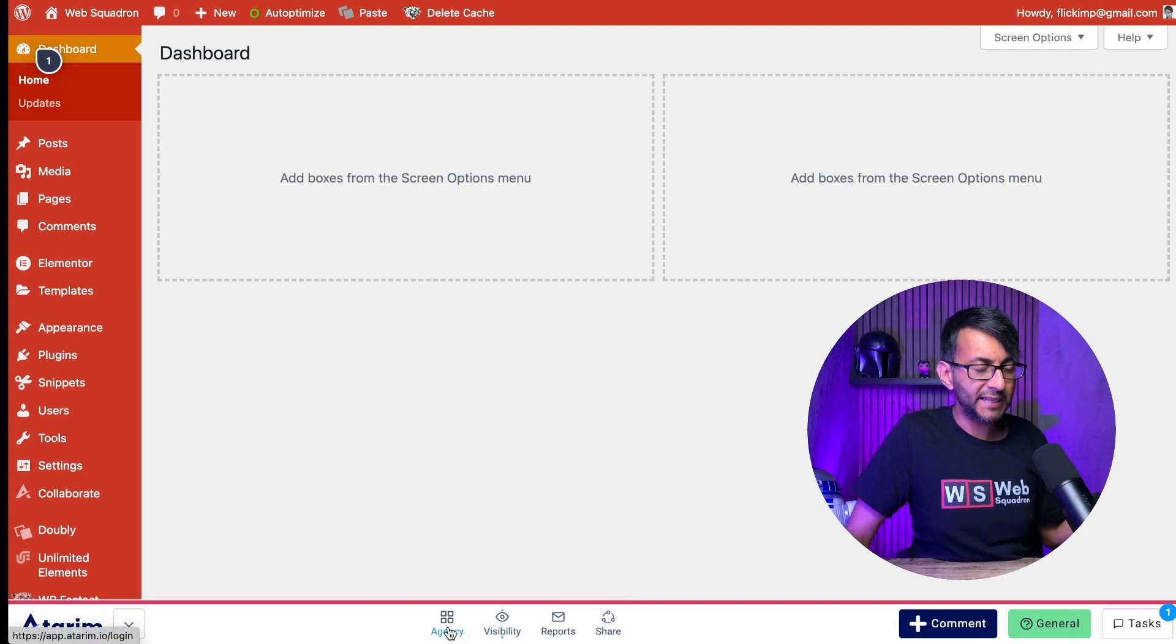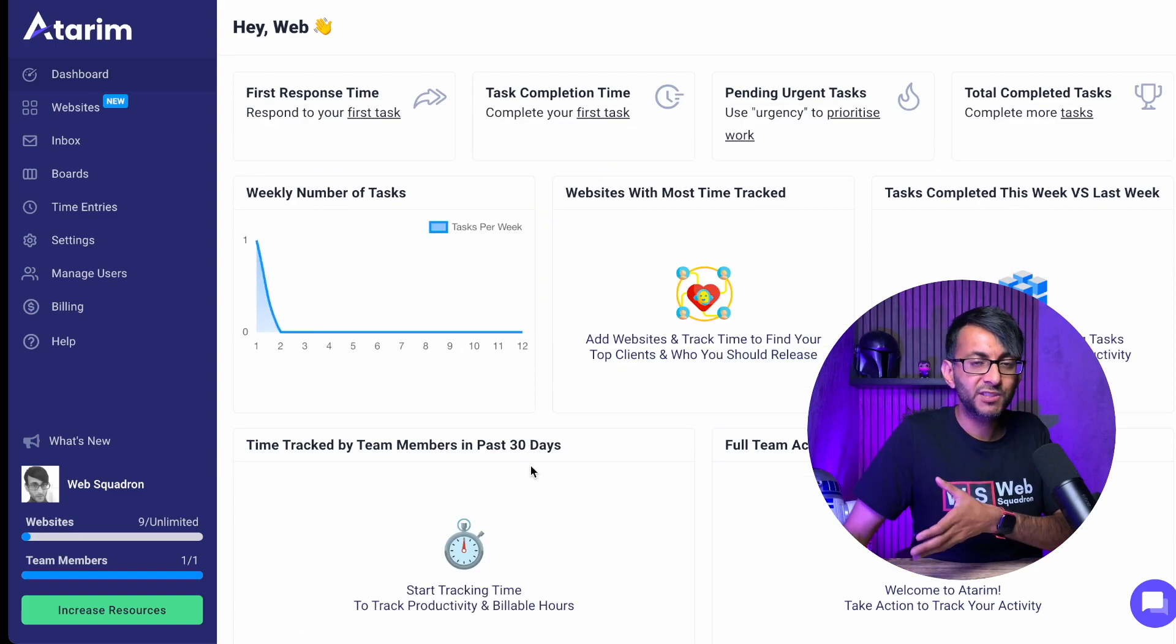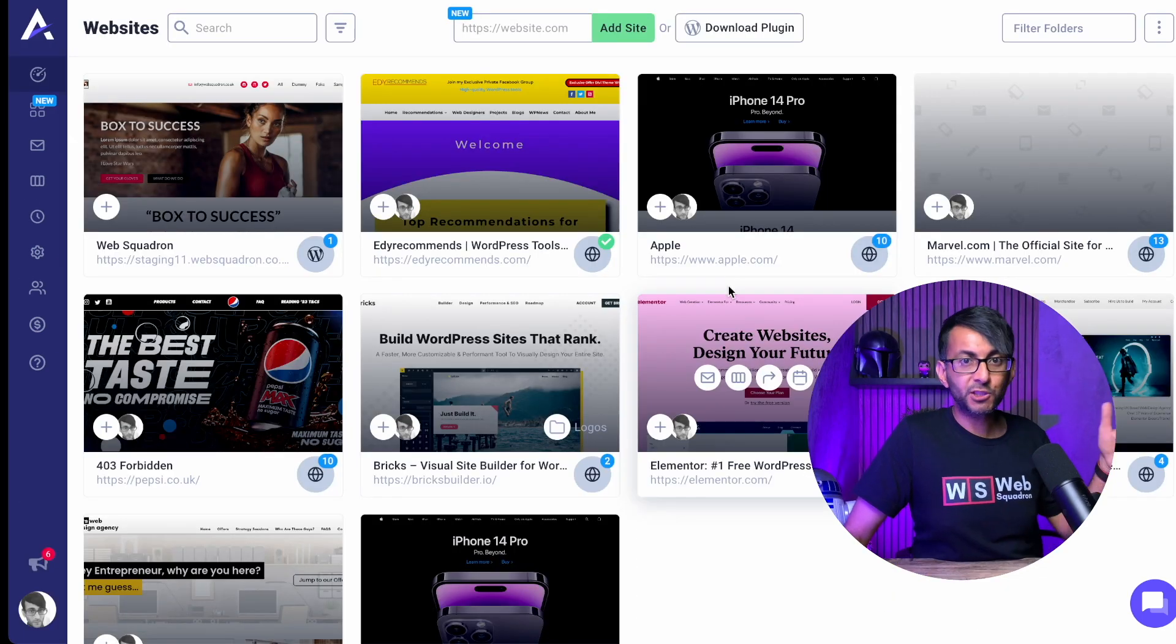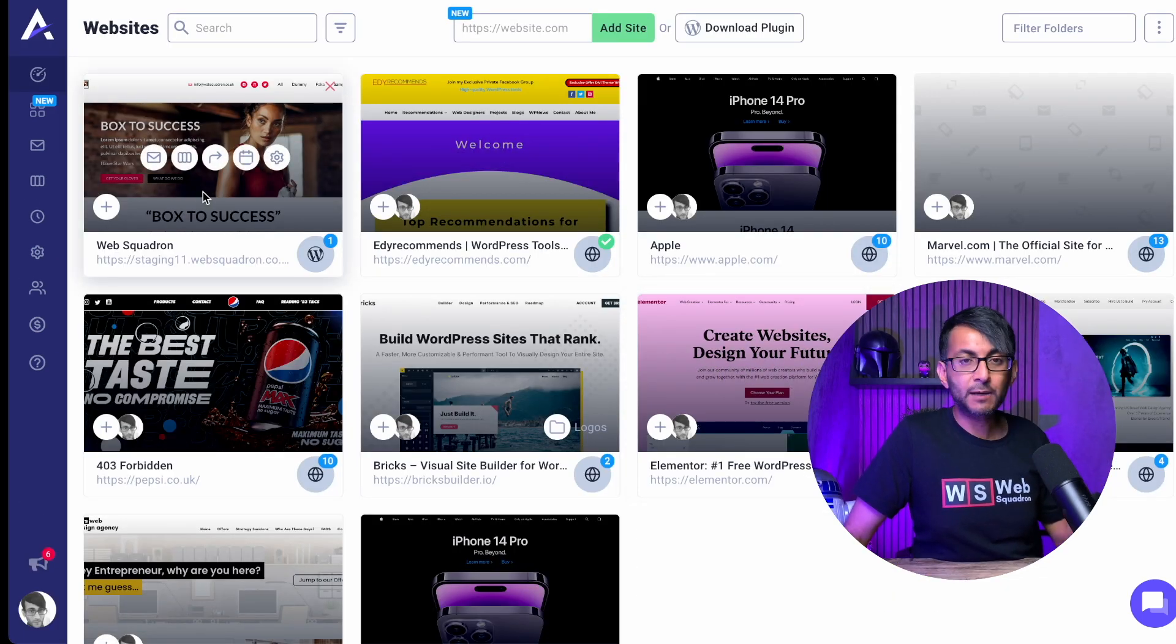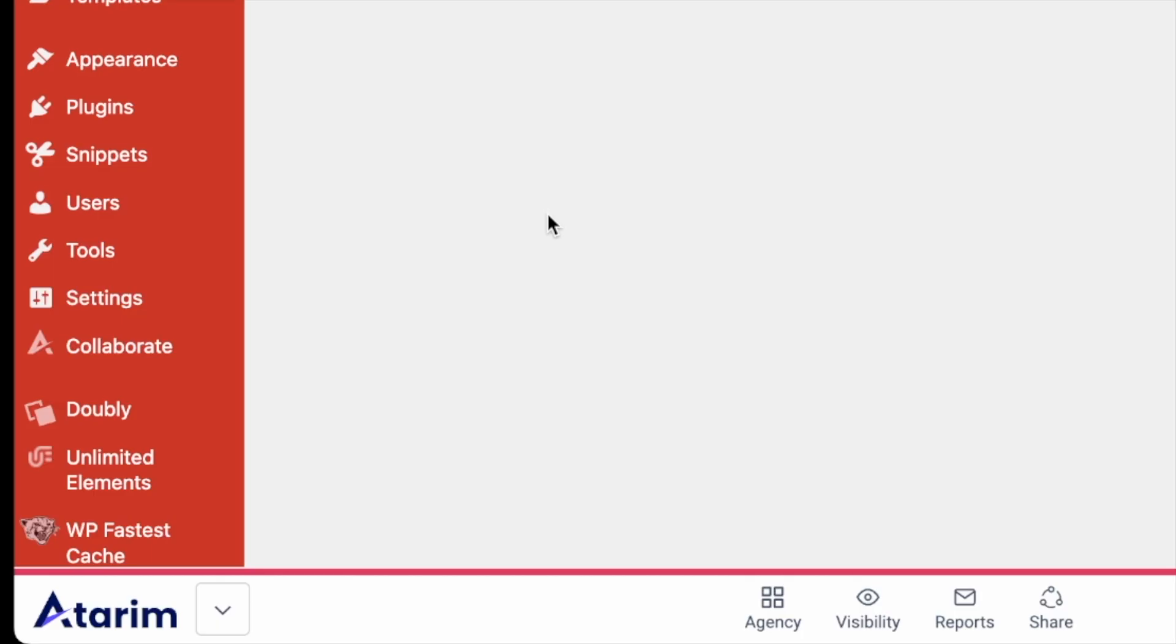But here's a really cool bit, the agency. Now, when you click that, that's going to take you back over to your Atarim dashboard and the website you've just added will now be visible over here. And of course you have access to loads more options.